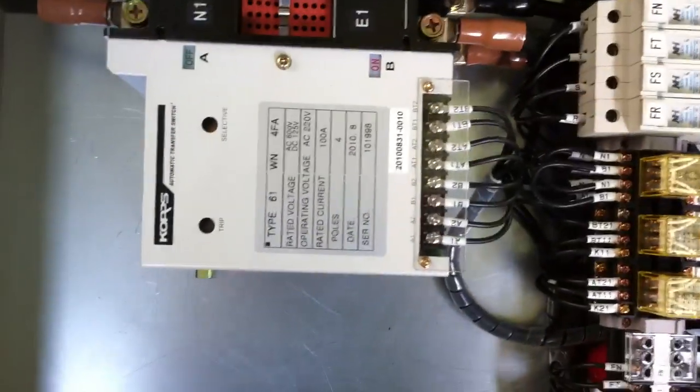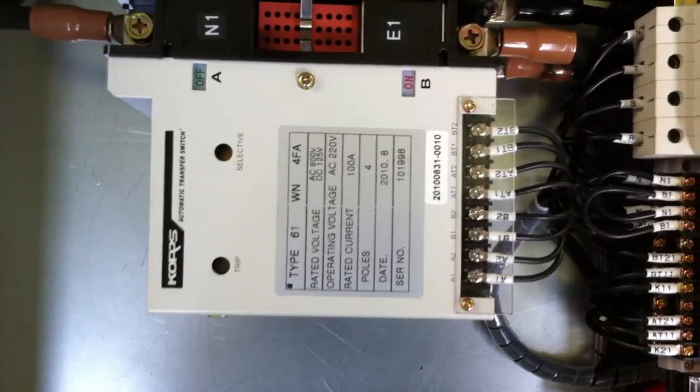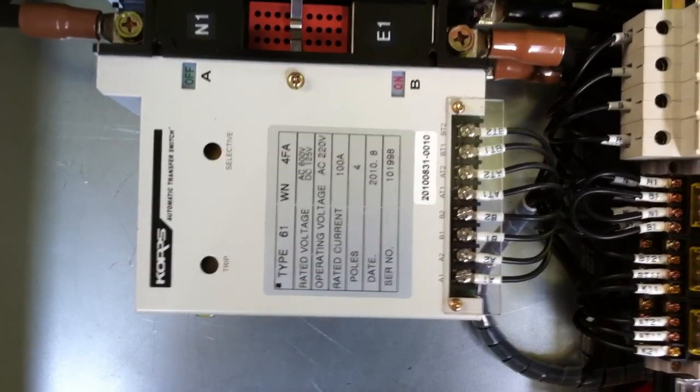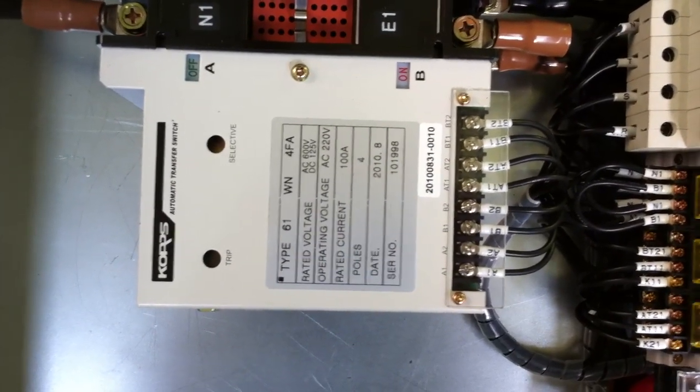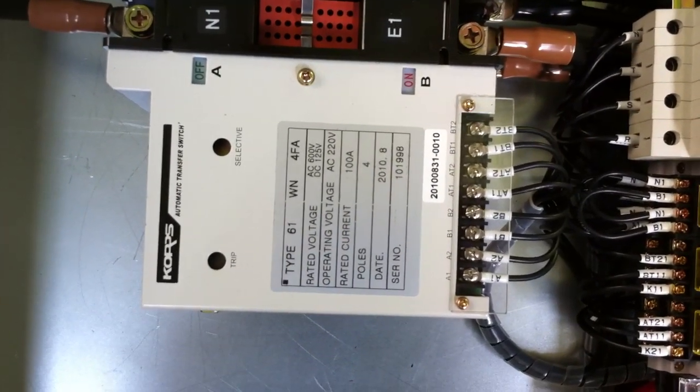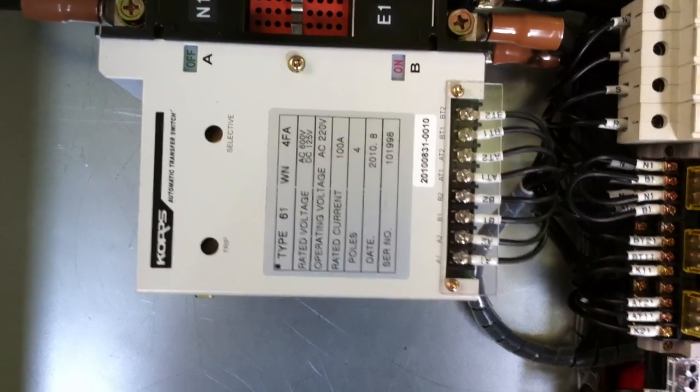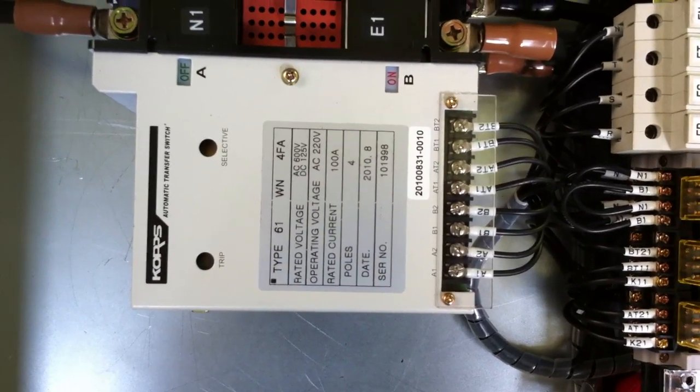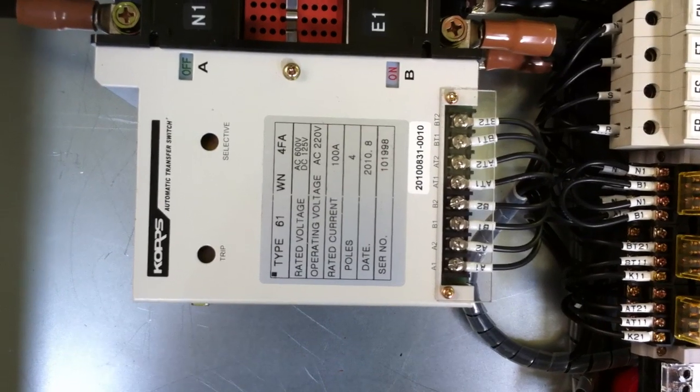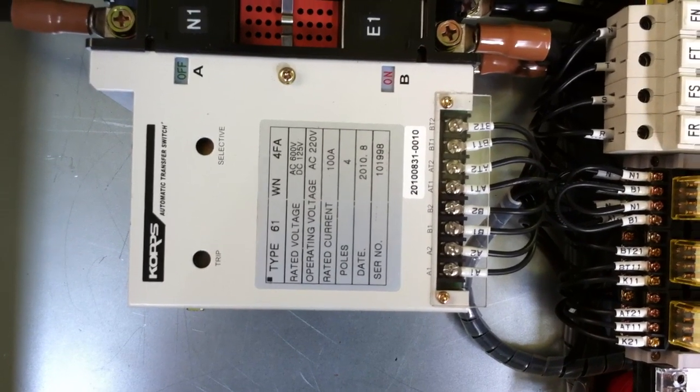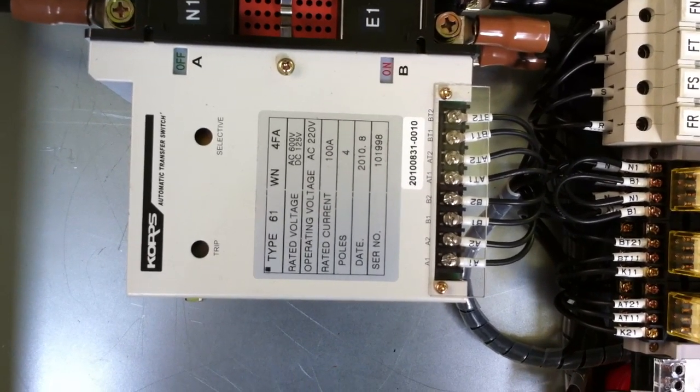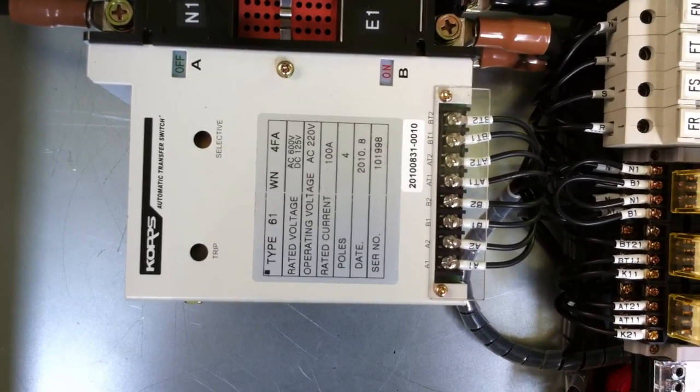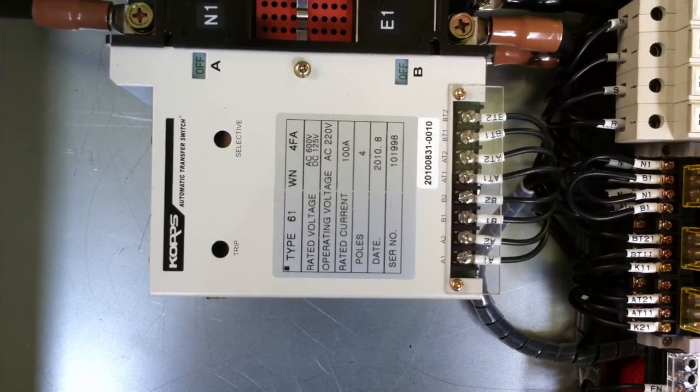So coming back to the ATS panel, we've got generator B on and then mains A off. What will happen is the B switch will go off and then A will come on to return back to mains power.